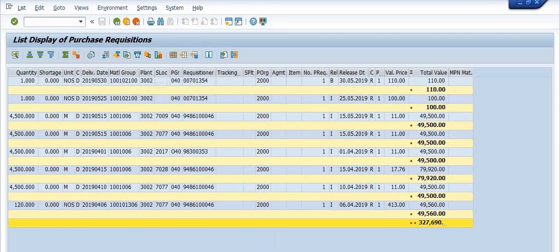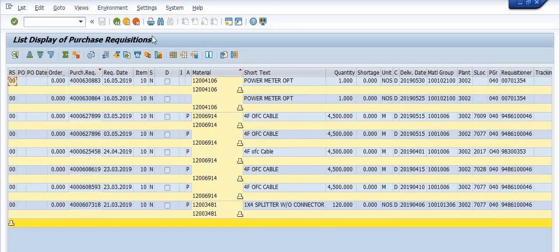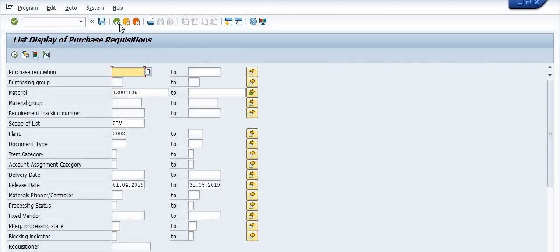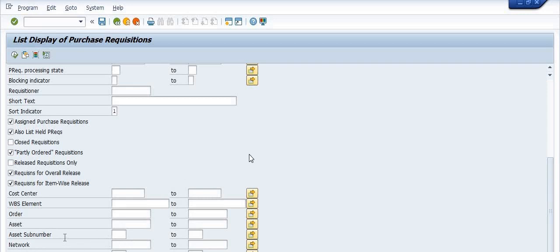These are the total values. This is all about how you can get the data of the purchase requisition using transaction code ME5A in SAP. I hope you understand everything we have explained. If you still have any queries, please mention them in the comment section or reach us at erpsapteam18@gmail.com. Please share this knowledge with your colleagues and friends.